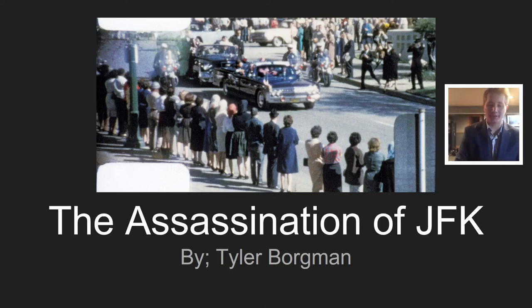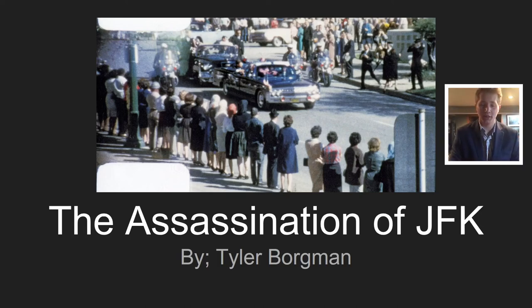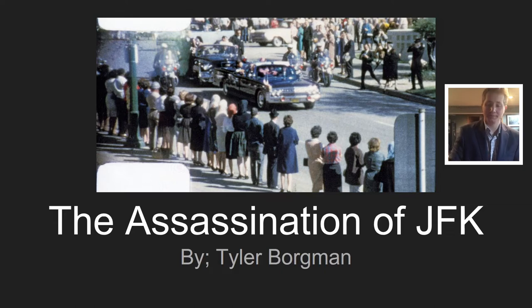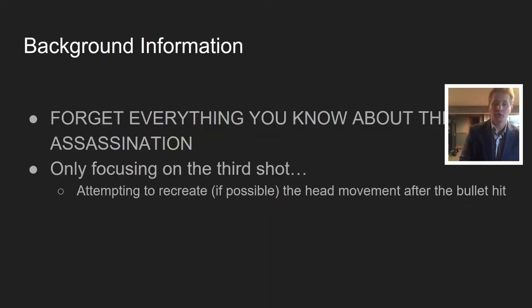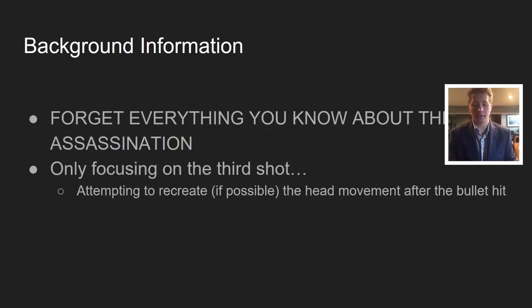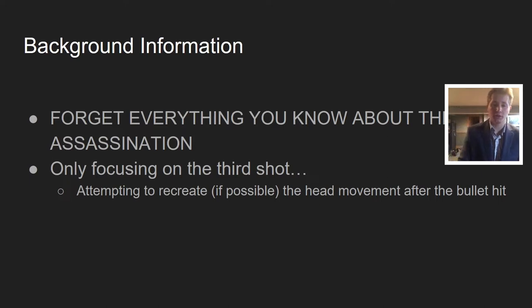Hi, I'm Tyler Borgman, and this is my presentation, The Assassination of JFK. I'm going to start off with a little background information.